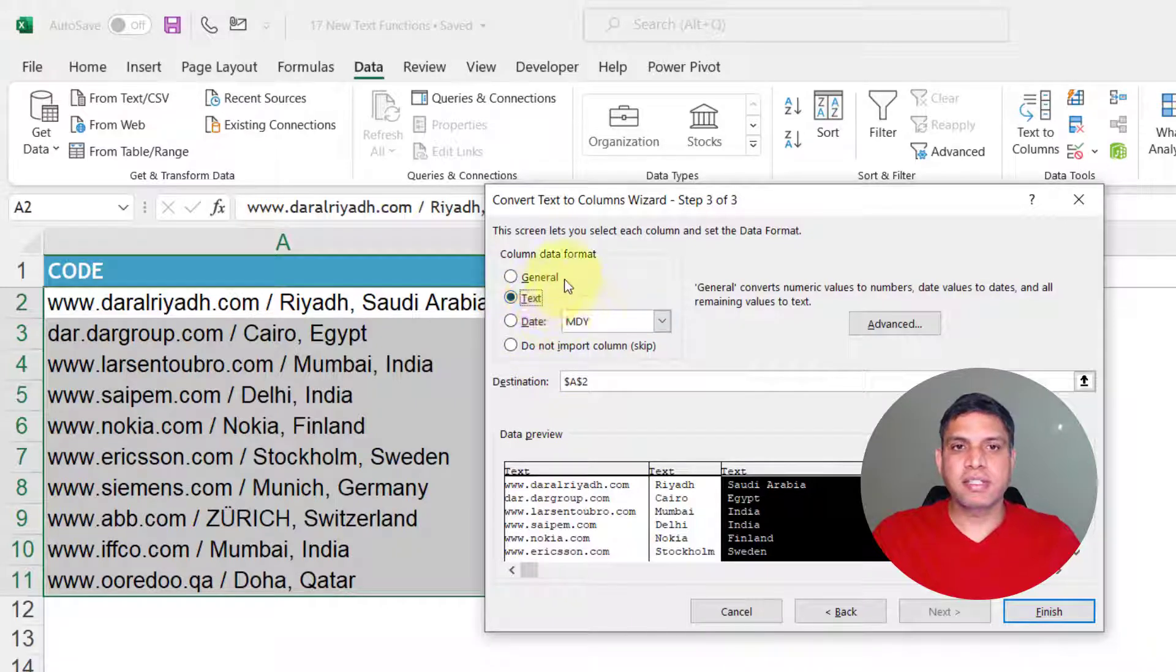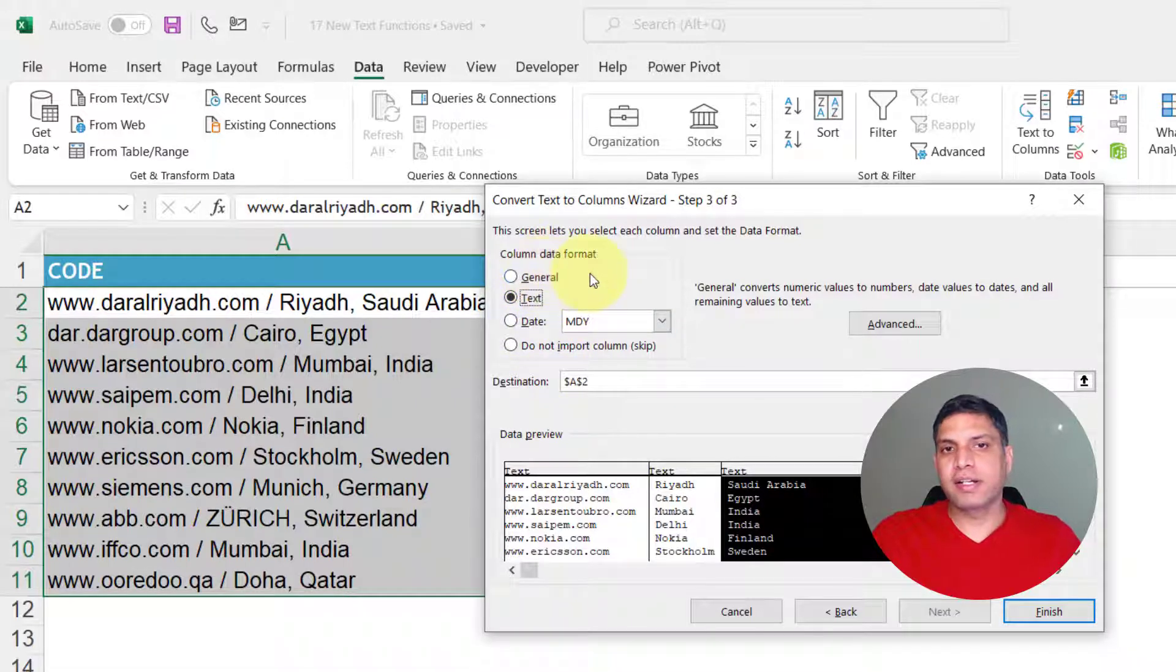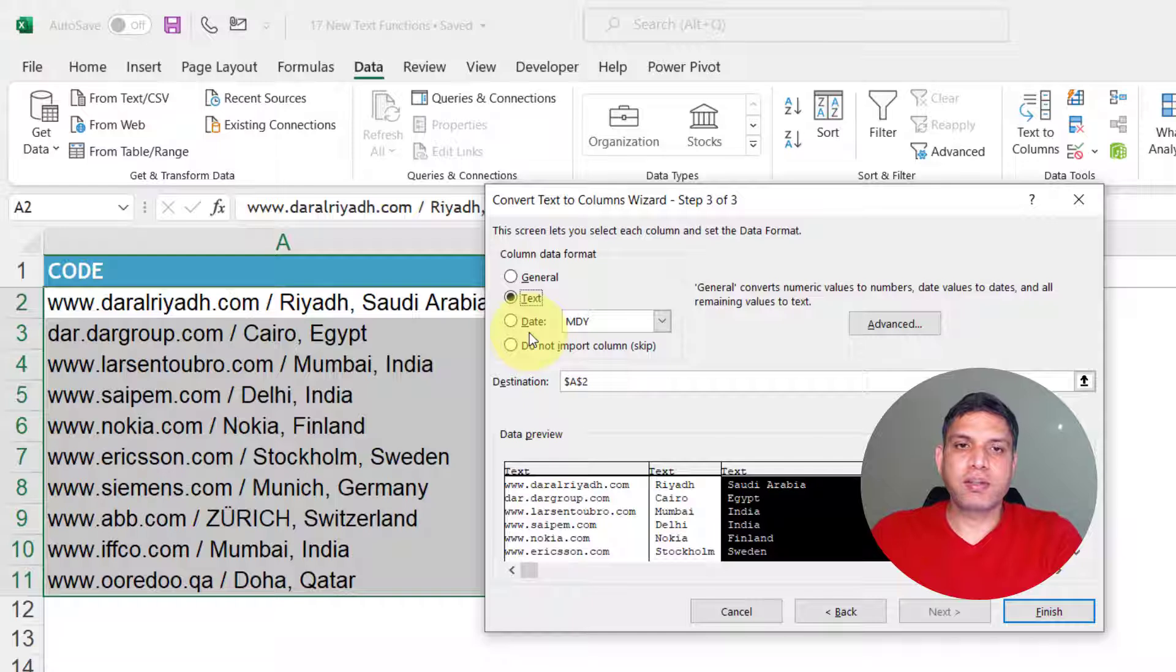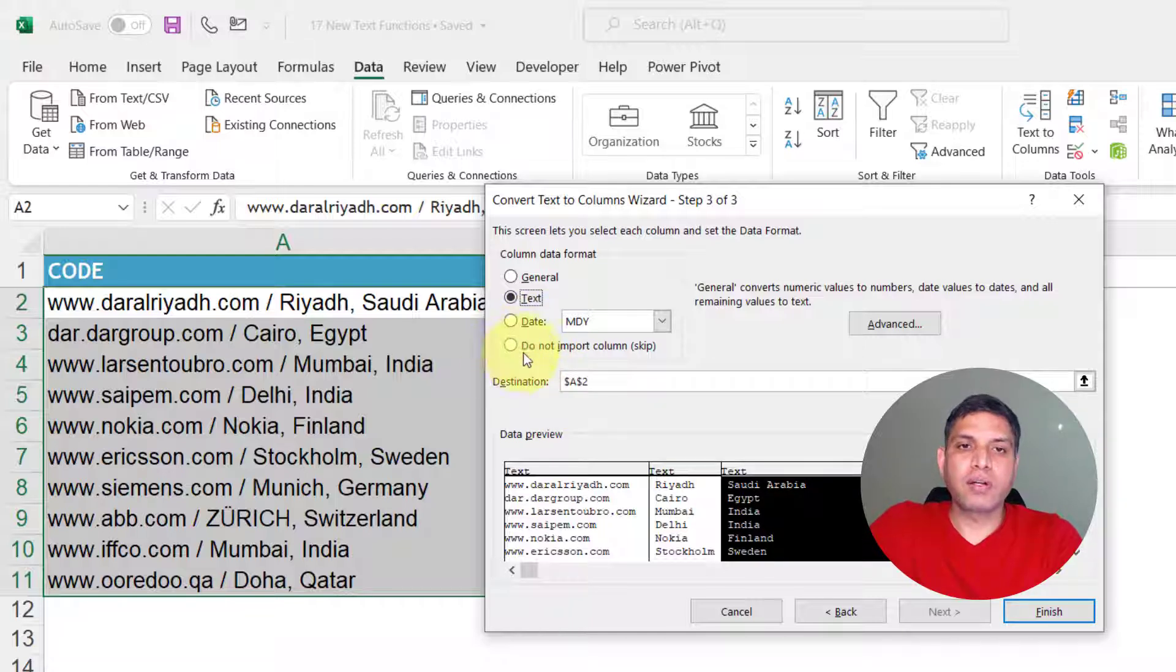But in other cases for numbers you can use general, for dates you can use this option and if you don't want a particular column you can also select the fourth one.